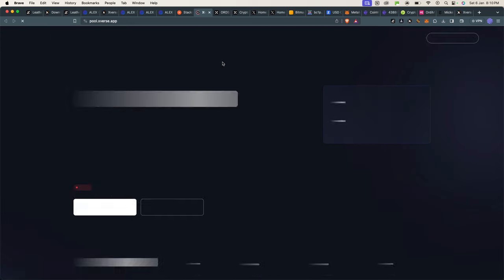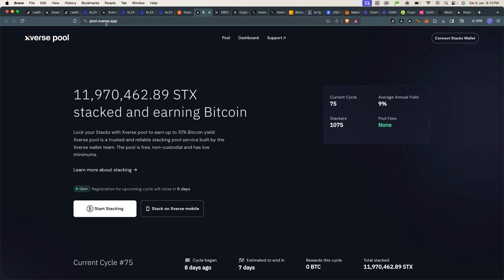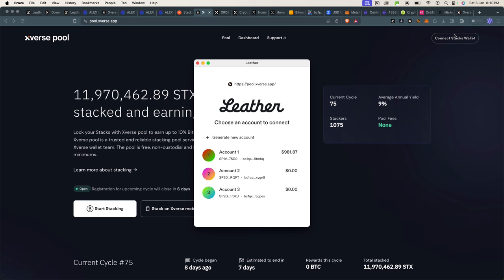Immediately it will take me to pool.xverse.app. With this, you can connect your wallet—it can be your Leather wallet or your Xverse wallet. I'm using Leather, and I'll have to select which wallet I want to connect with. I'll select this one that has funds.